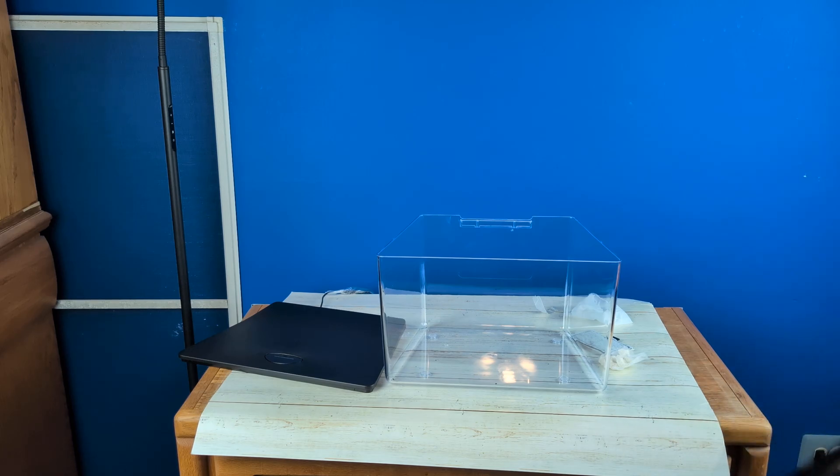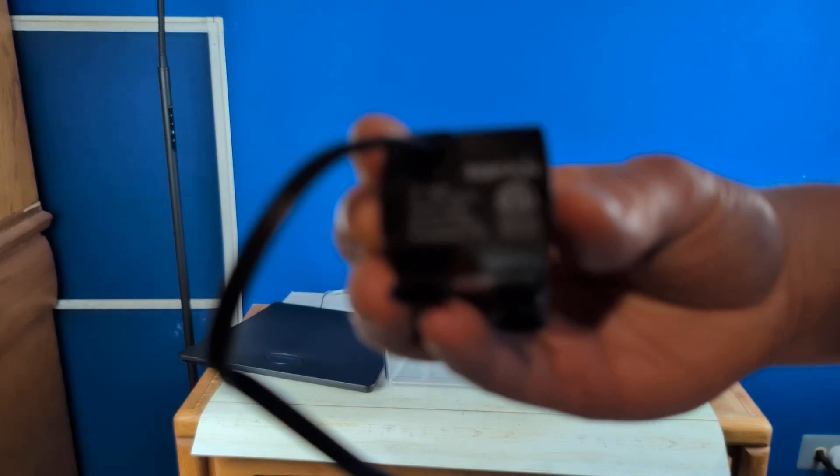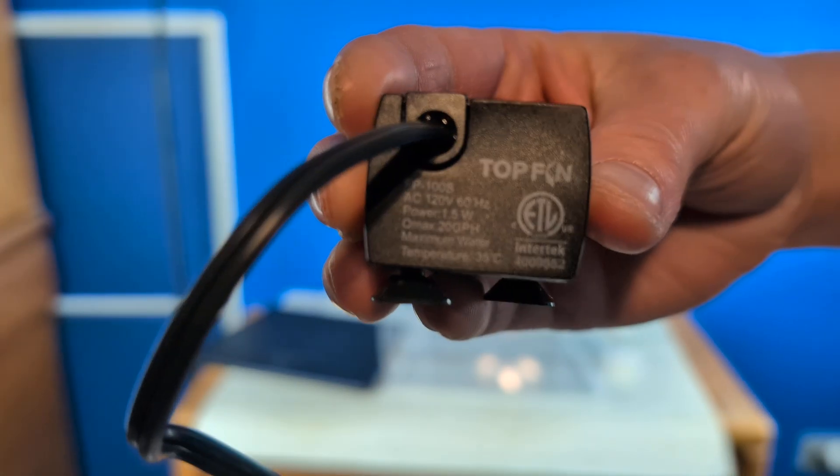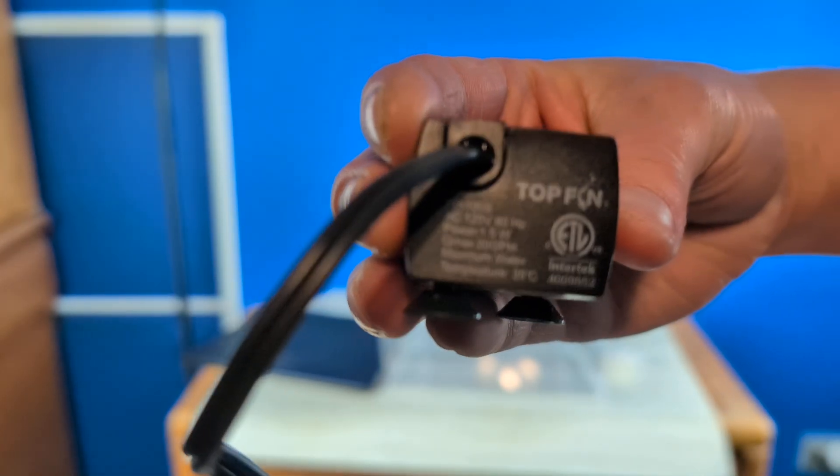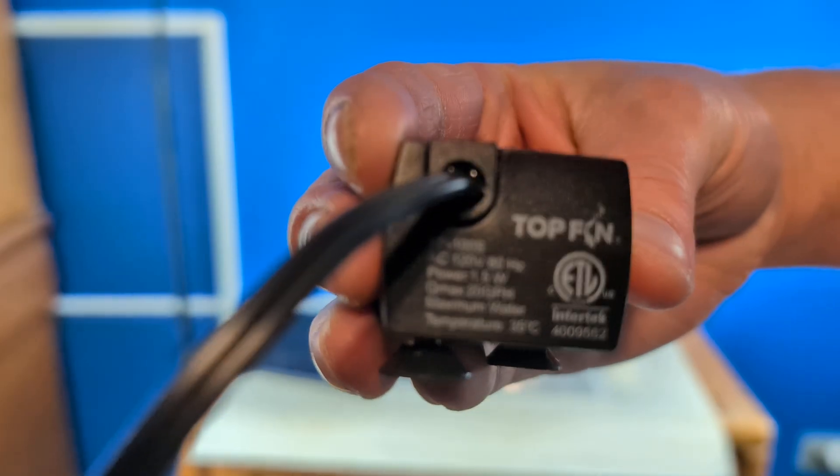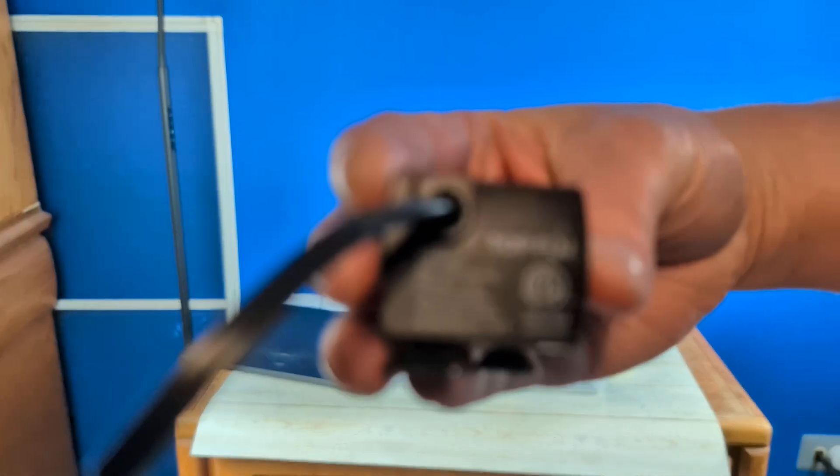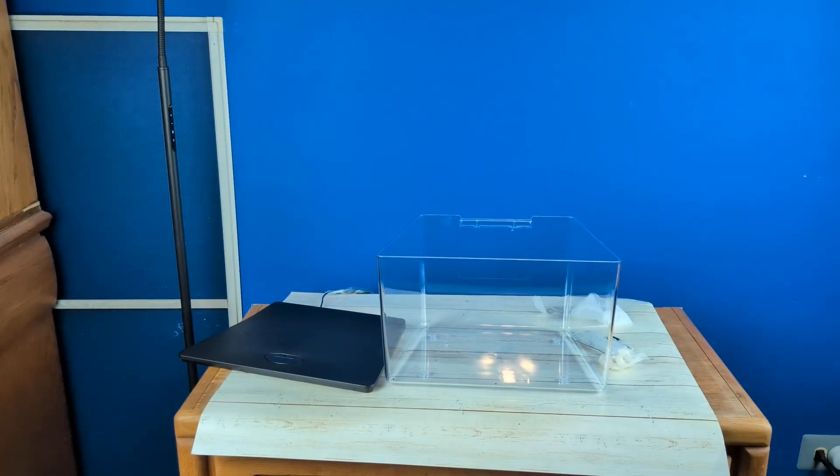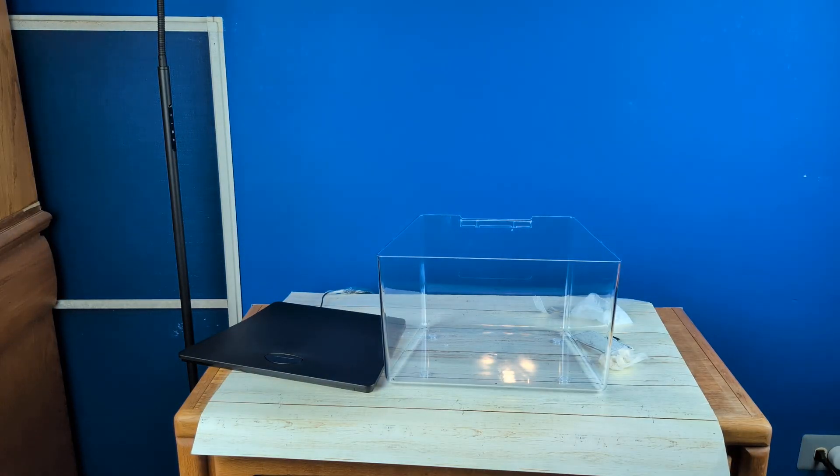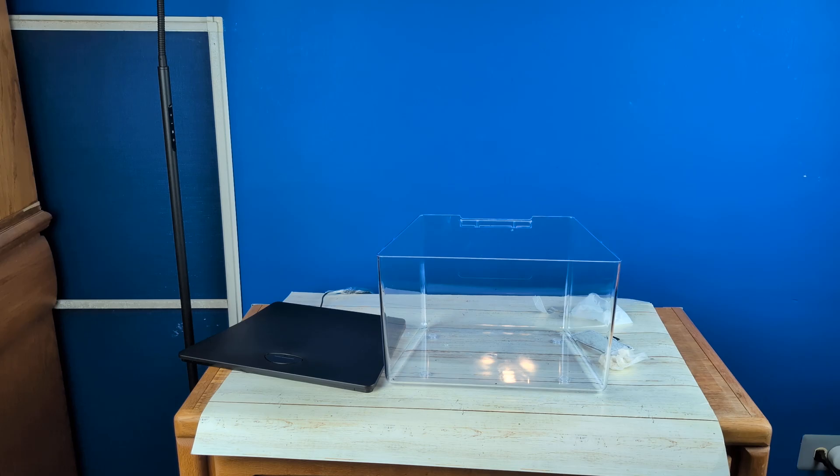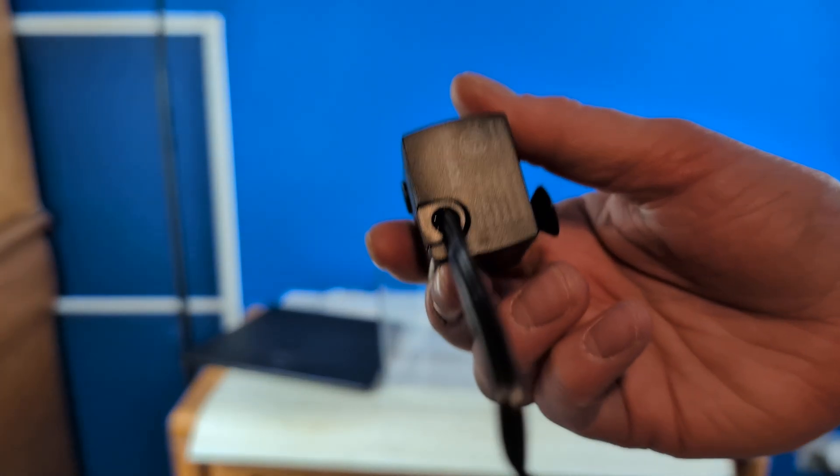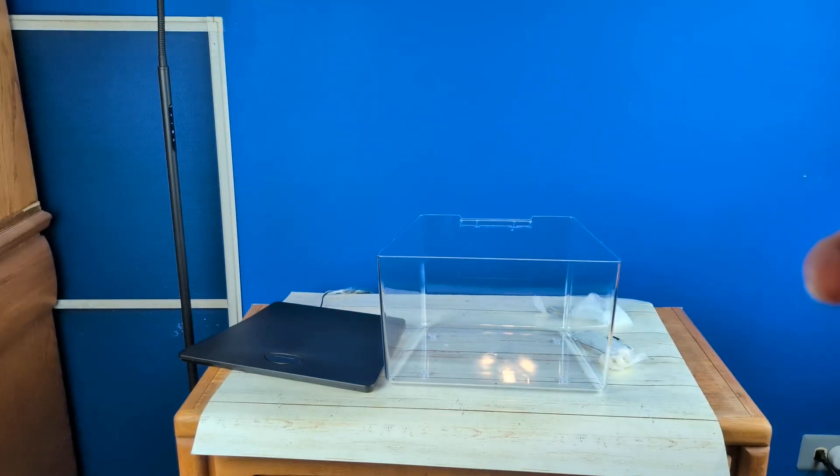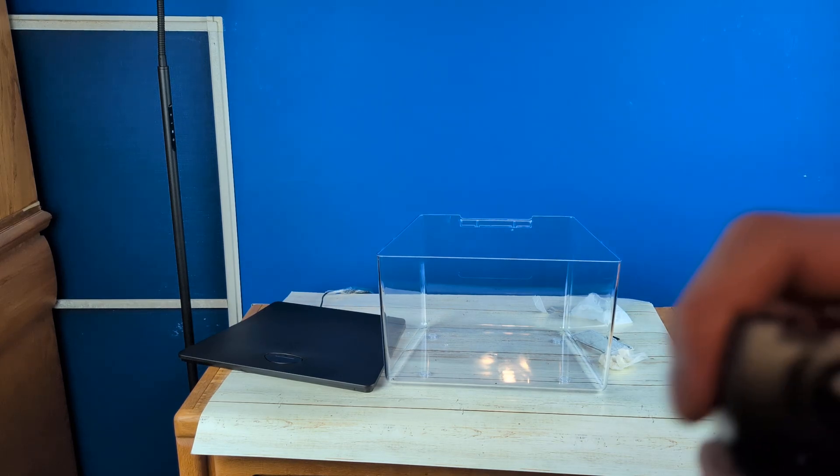This is actually adjustable. And as hopefully you guys can read there, if it'll focus. Okay, it doesn't want to focus. But it is 1.5 watt with a max output of 20 gallons per hour, which is good for the size of a tank.